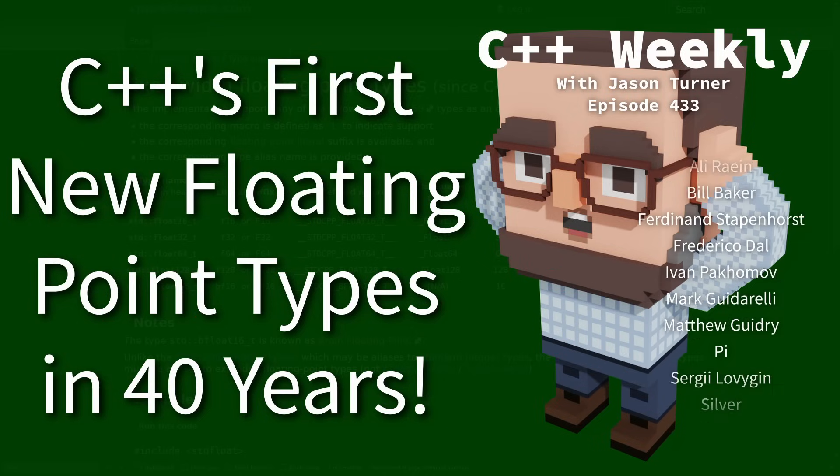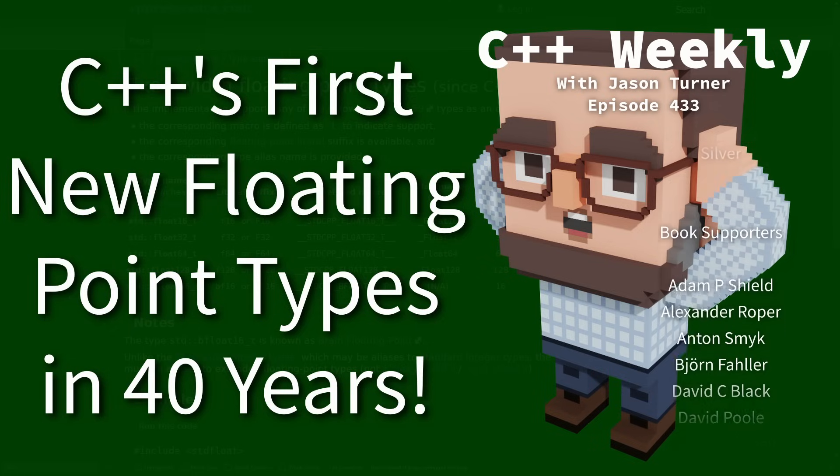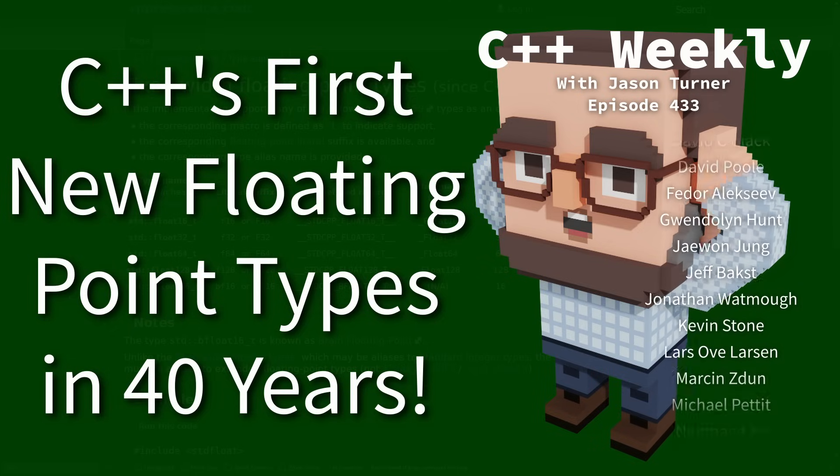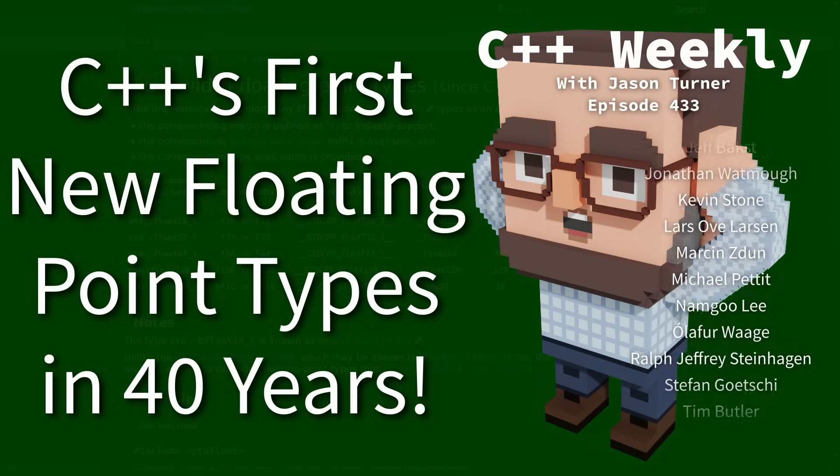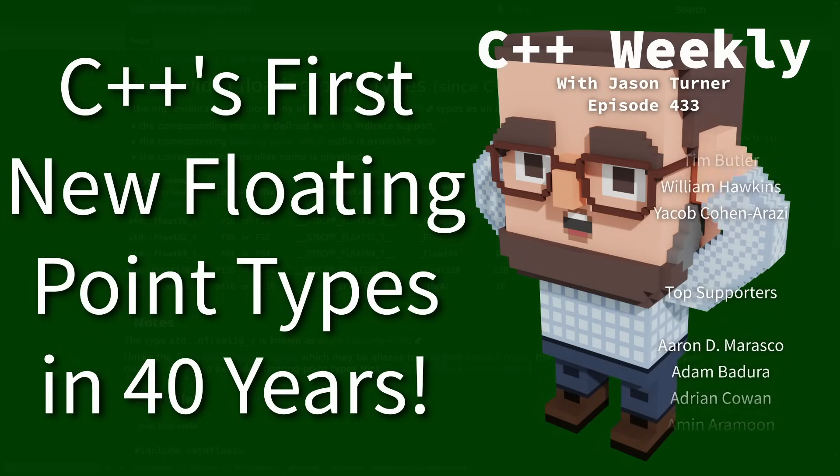I'm available for code reviews and on-site training. In this episode I want to talk about the new floating point types that were added in C++23.